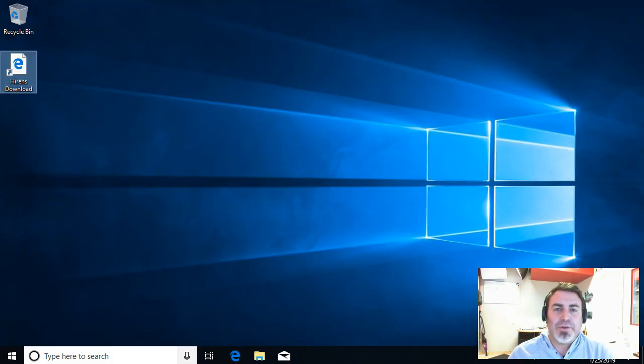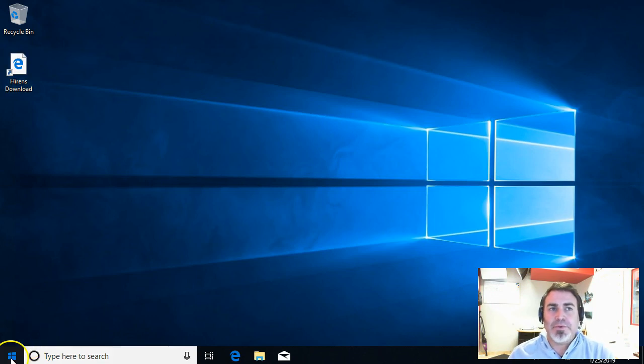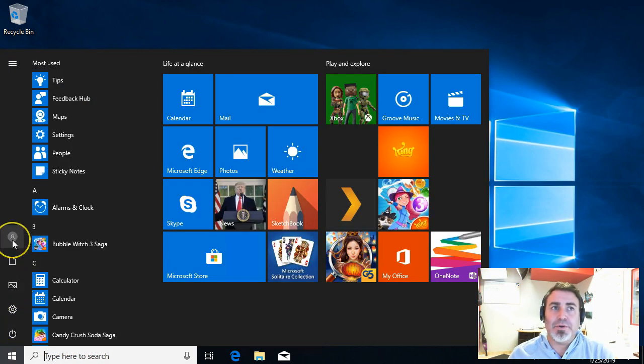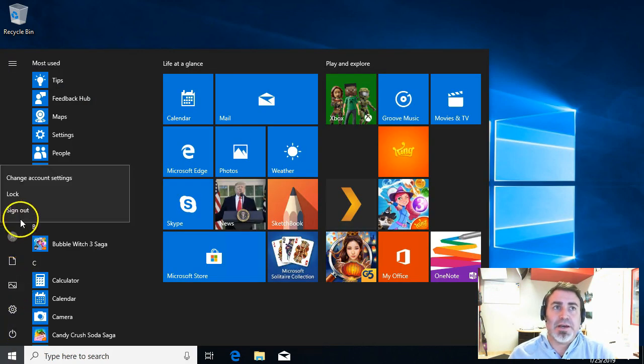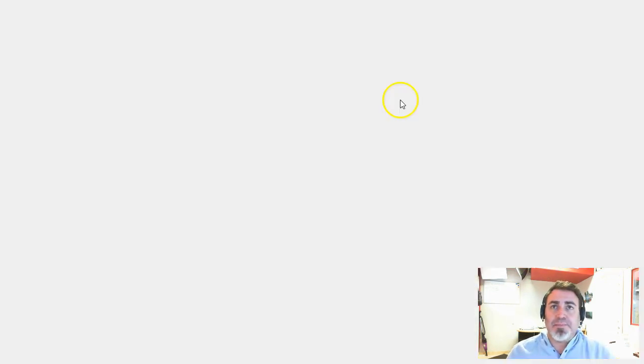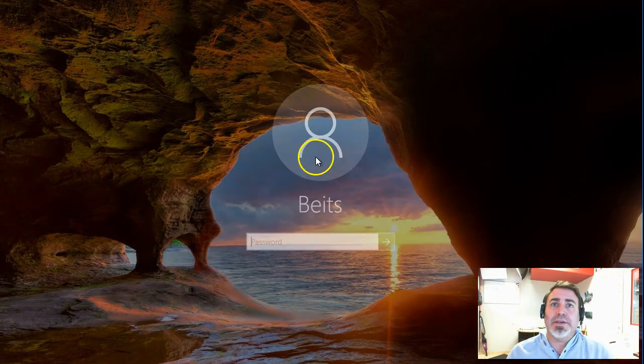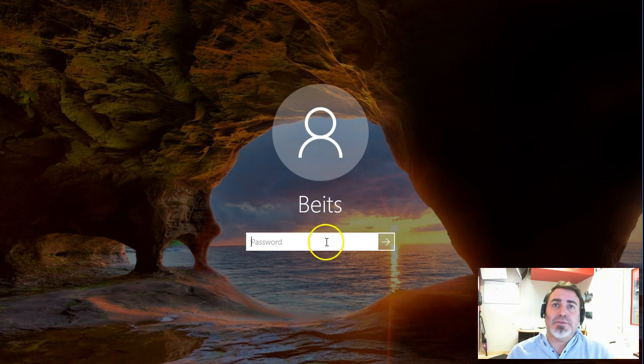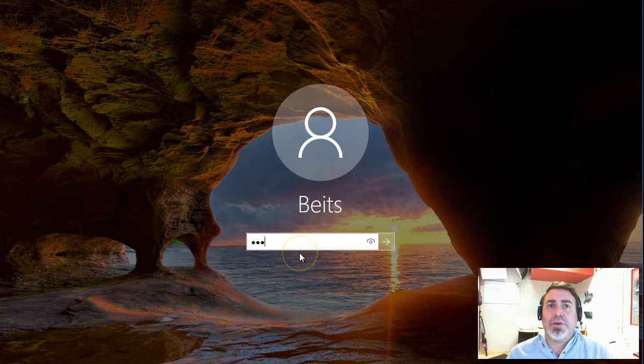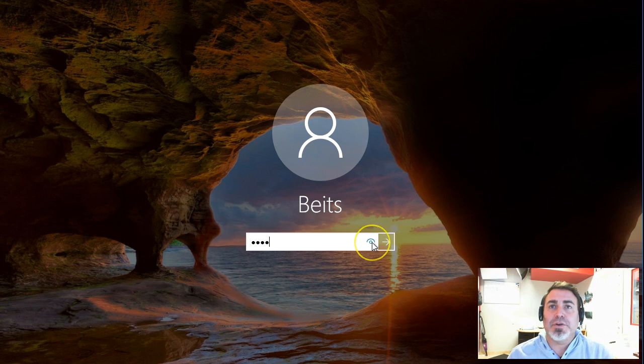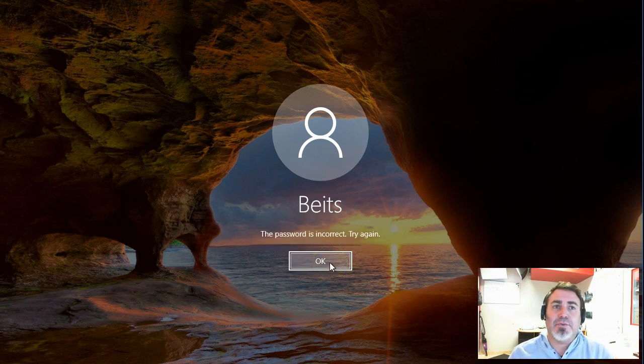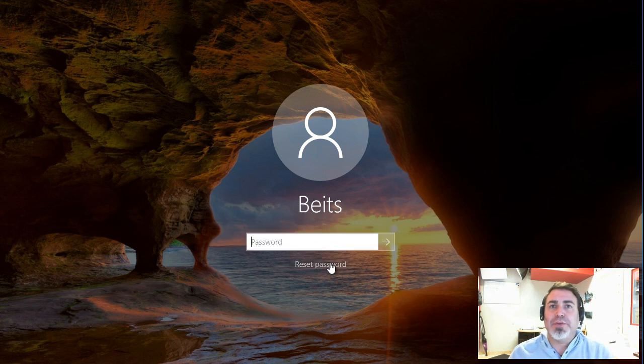Okay, so we downloaded the Hiren's Boot CD. I burned it on a CD already, and I'm going to sign out from this user account, and we are going to try to get in. Username is Bates, and the password—let's try 1234, and we're going to try to log in, and it's going to show you the error message. It's not the right password. So, here is what we do next.